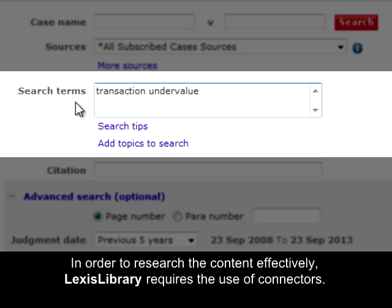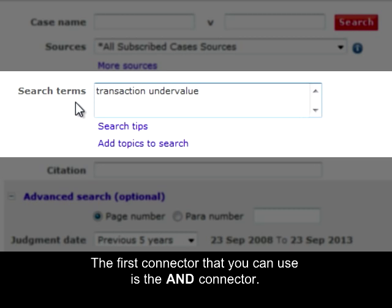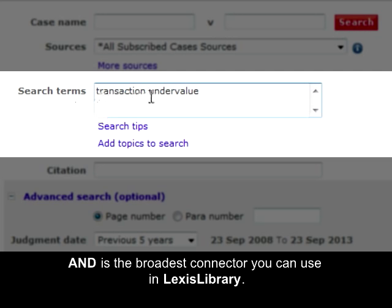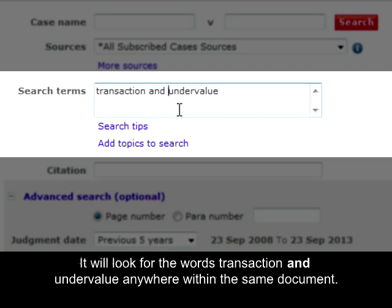In order to research the content effectively, LexisNexis Library requires the use of connectors. The first connector you can use is the AND connector. AND is the broadest connector you can use in LexisNexis Library and it will look for the words 'transaction' and 'undervalue' anywhere within the same document.